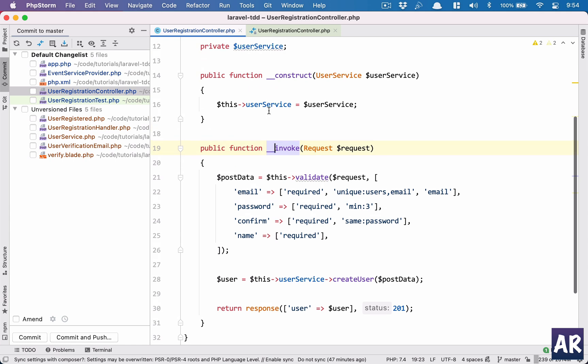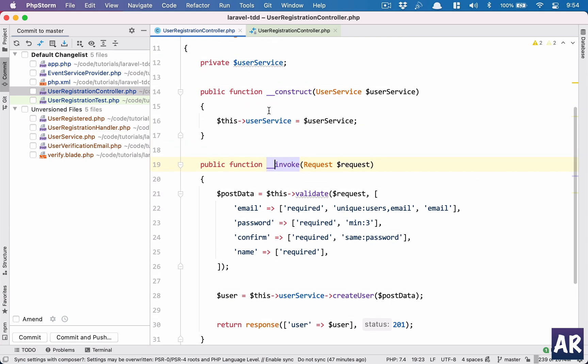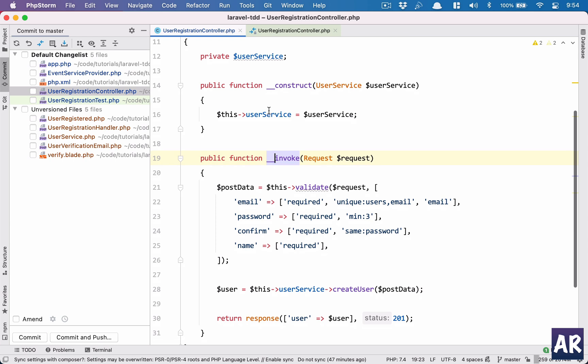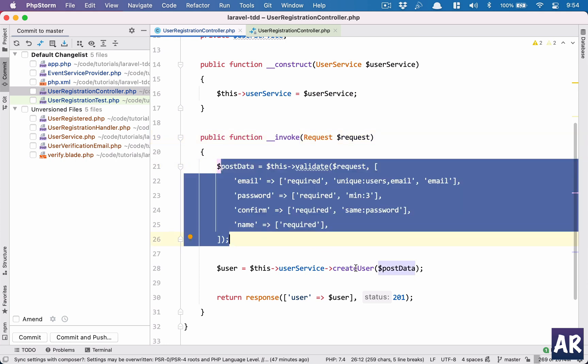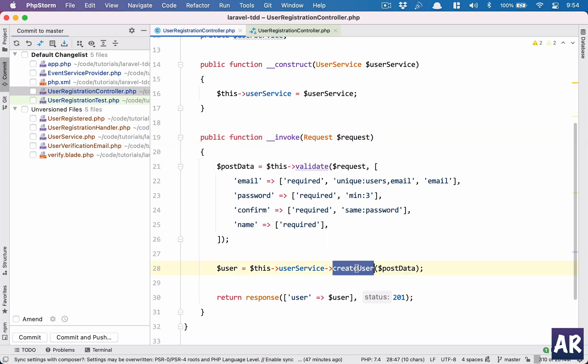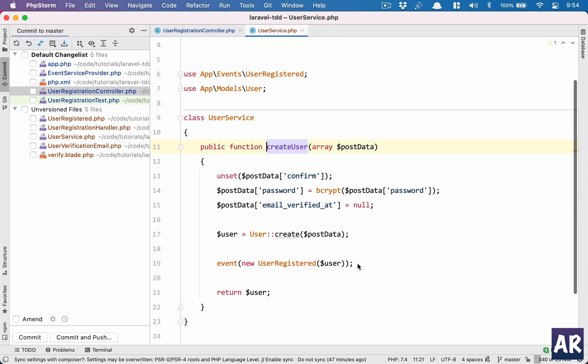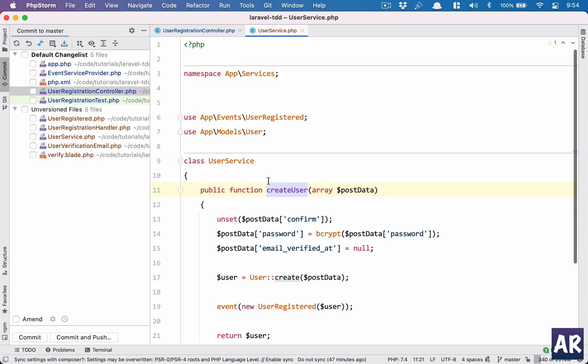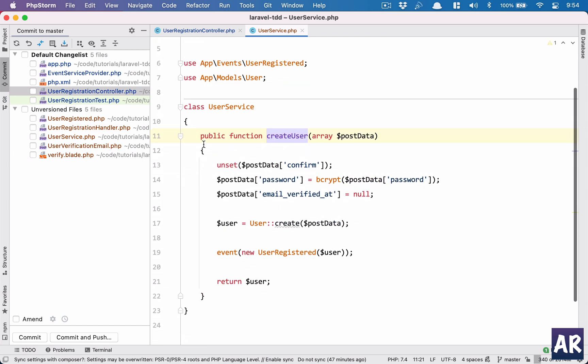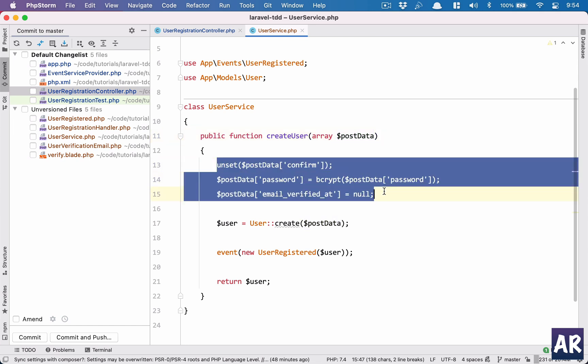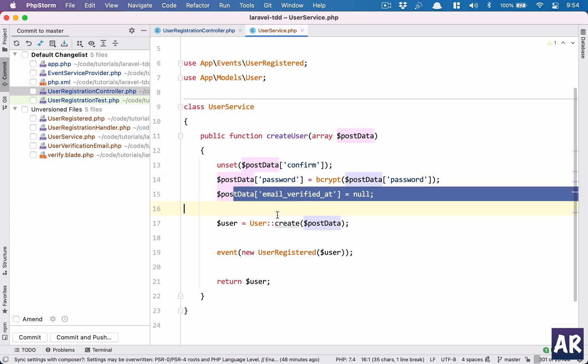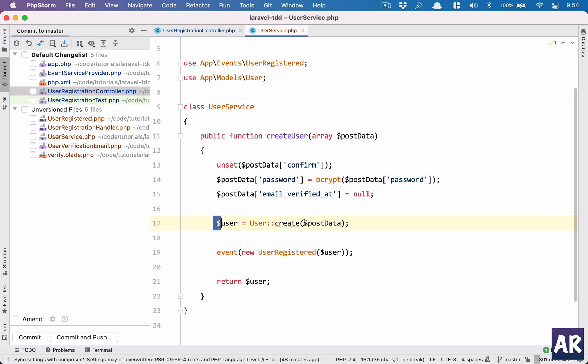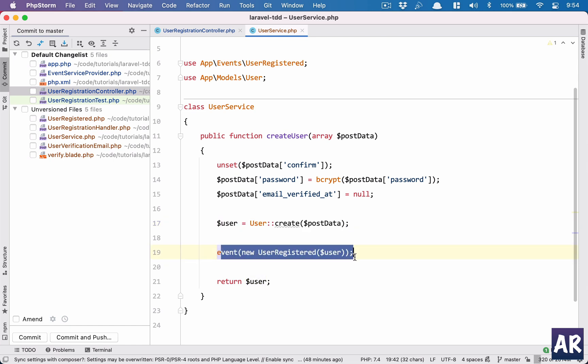So what I did, I removed the token service first of all because the user controller is now doing a very simple thing - it's calling the user service and sending the validated data to create a new user. This service takes the validated data, does all those things which were in the controller like unsetting confirm, bcrypt for hashing the password, creates the user, and then the only thing it additionally does is it raises an event. We are not injecting a token service, we are not creating a token here.